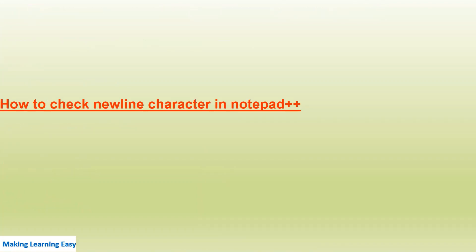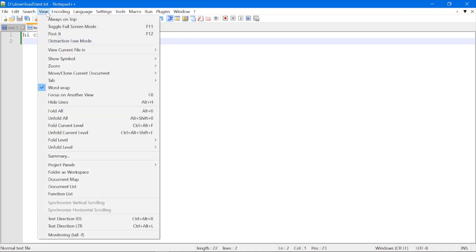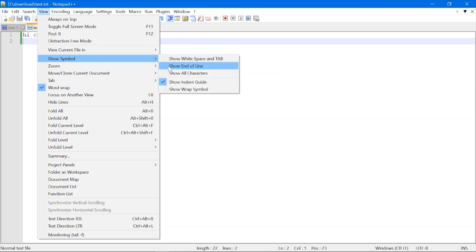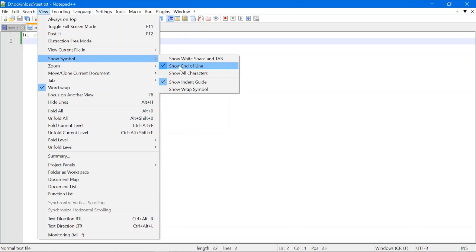Now let's see how to check which new line character is present in a text file — whether it's CRLF, LF, or CR. In Notepad++, there is a feature for this. Open your text file in Notepad++, go to View, click on Show Symbol, and then click on Show End of Line. This option is used to display the end-of-line or new line character present in the file.